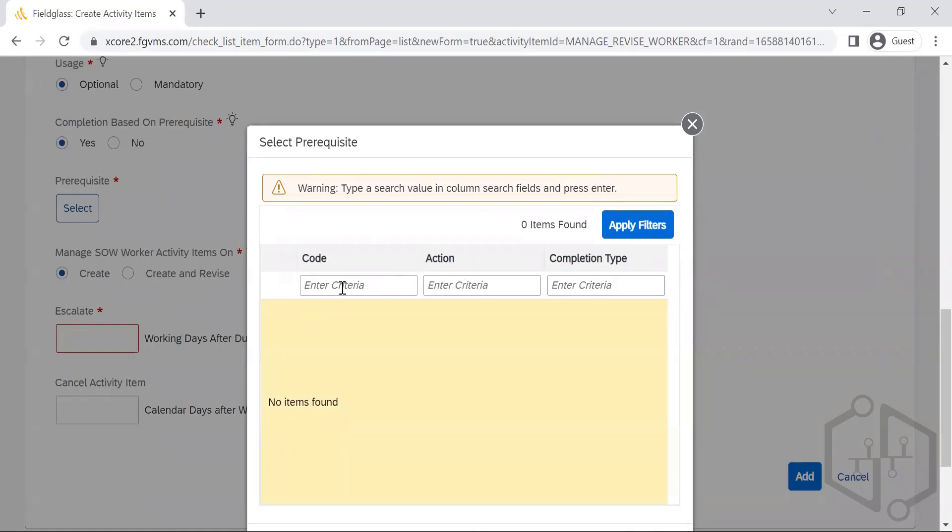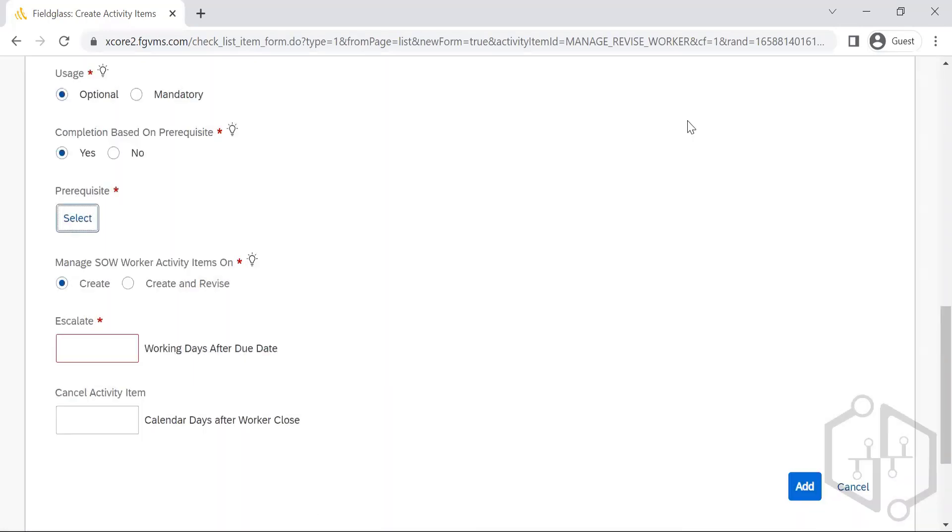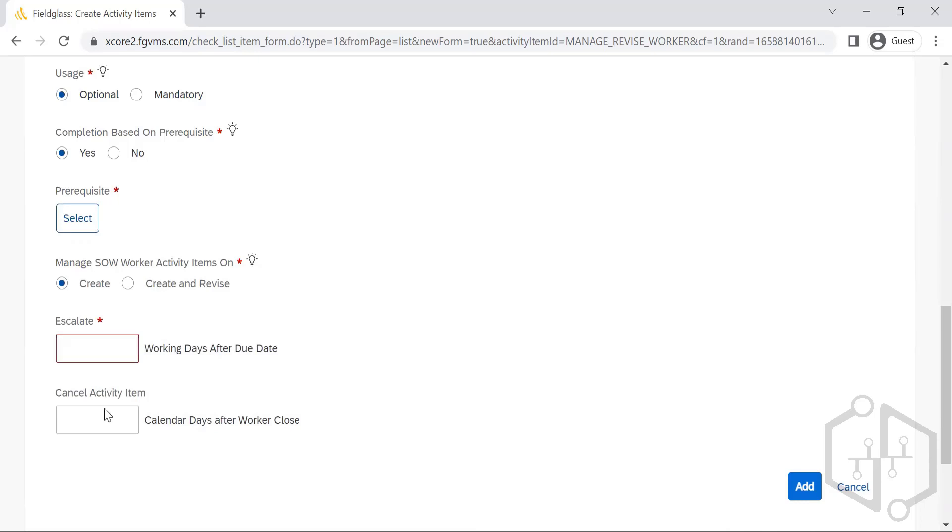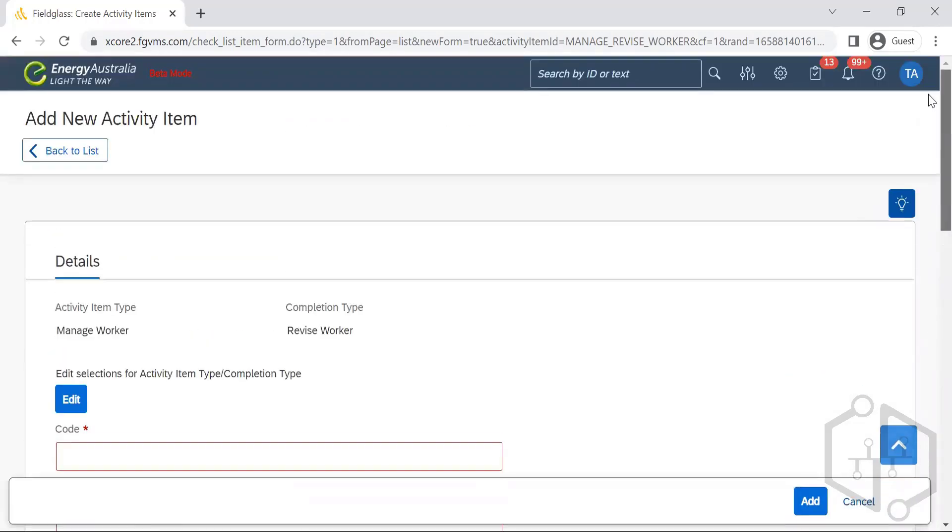Any of the actions that is already there in the system needs to be selected if in case it has to happen. But yes, we need to understand the requirement properly so that we can configure this. Then it should be escalated, how many working dates? Can this be cancelled? And then we can have it.